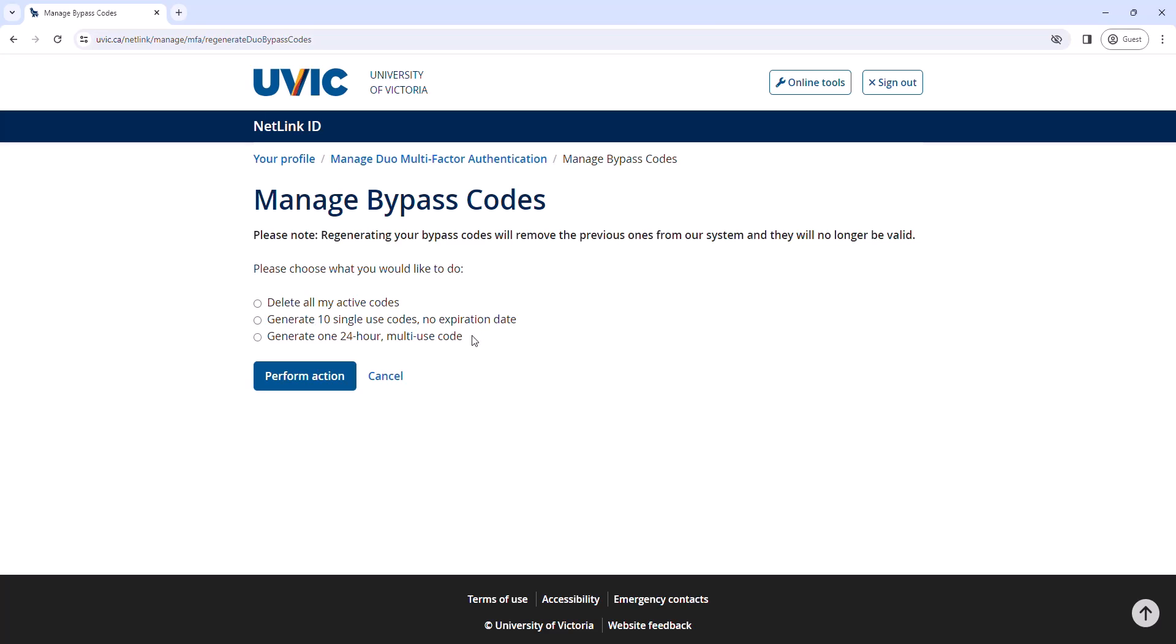The third option is Generate one 24-hour multi-use code. This is a good option if you are switching to a new mobile device or know in advance you won't have access to your phone or hardware token for the day and need to log in to multiple services or add a new device to your Duo account. Note that there is no limit on the number of times the 24-hour code can be used but will expire exactly 24 hours after you generate it.